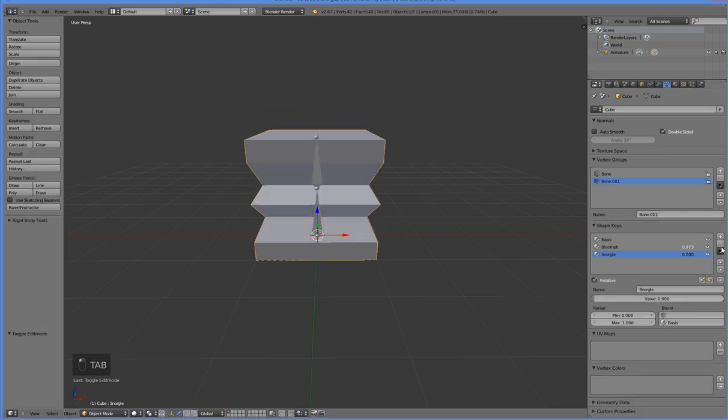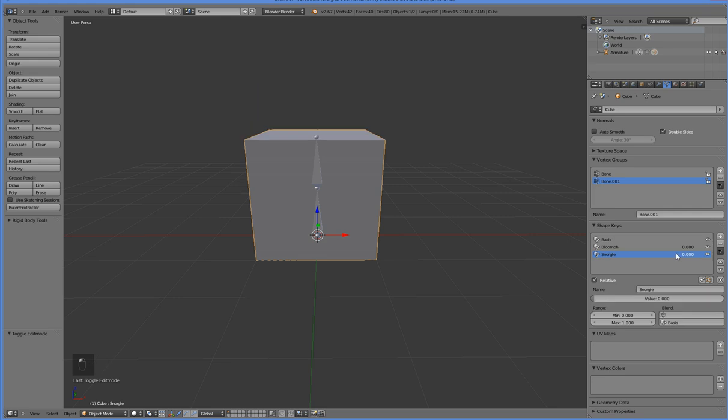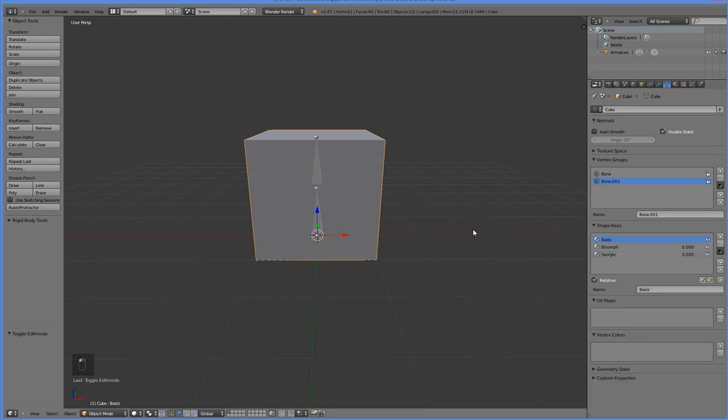Now, within Blender, you can apply these by this standard method, but you don't want to save it while they're applied, because then Unity will double apply them. Unity does not know how to get the base shape, it only knows how to get whatever the shape is when you save it, so that's a heads up.